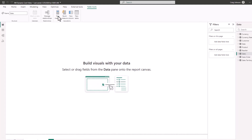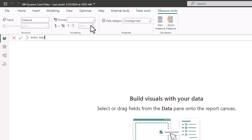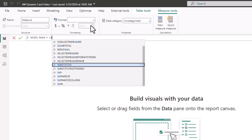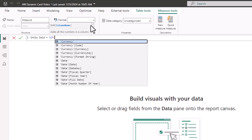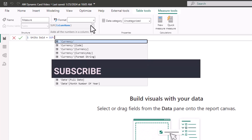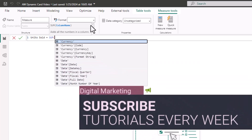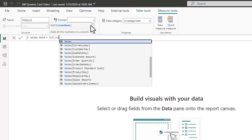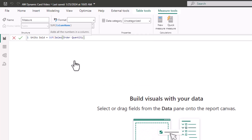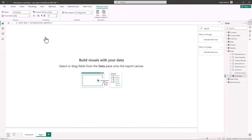We are going to create one measure called 'units sold.' The DAX formula uses the SUM function. The SUM function requires a column name — in this AdventureWorks file we have a bunch of columns, and the one we want is order quantity. We sum the order quantity, close with the right parenthesis, and that gives us our units sold measure. That is the first step in creating a dynamic card with conditional formatting in the title.